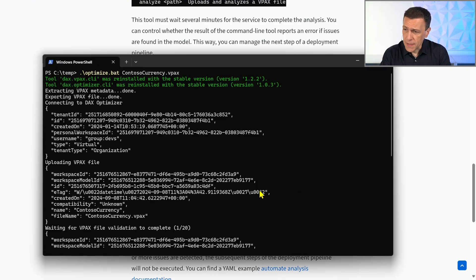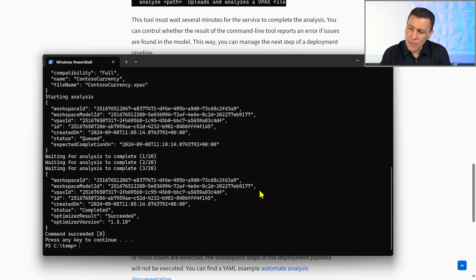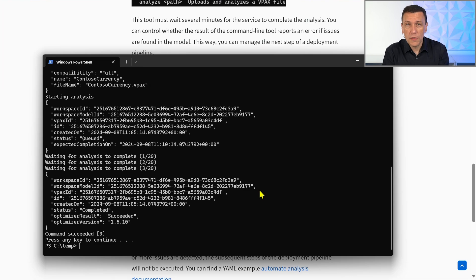Once you complete the analysis, the result is returned to DAX optimizer in the form of a JSON file, and DAX optimizer can evaluate what to do. You can decide that in the presence of issues you stop the deployment, or you only allow deployment when no issues are detected. The availability of this information gives you the ability to make different decisions based on the policies you want to implement in your company.